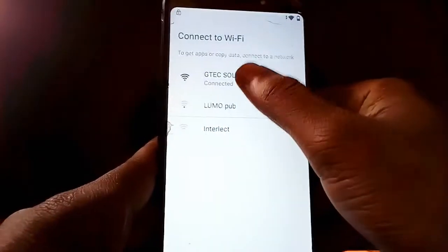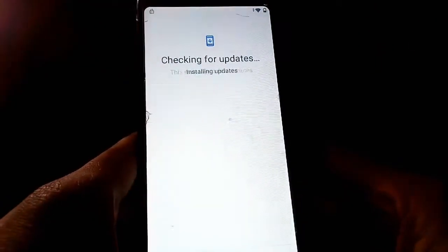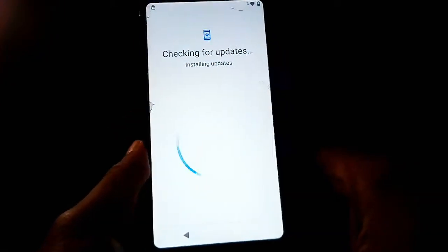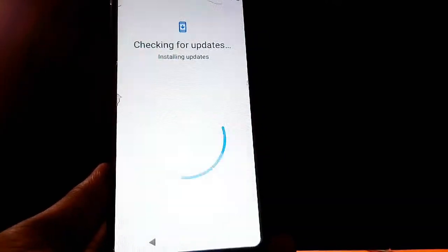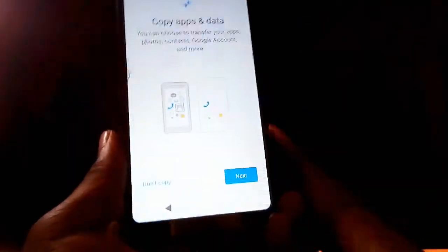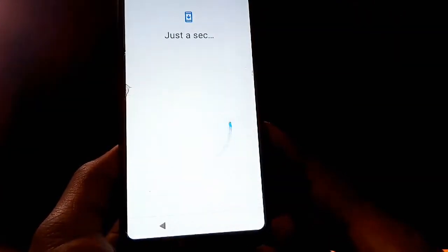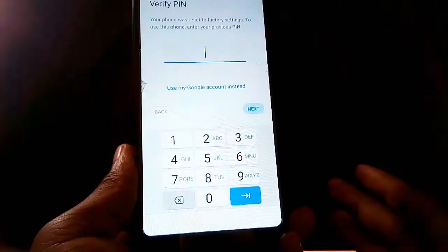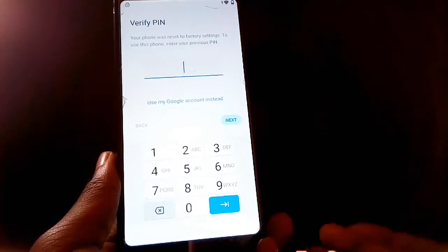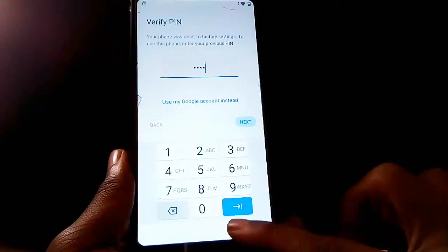Once you're back on the setup screen, connect to Wi-Fi, accept the privacy policy, and tap Next. On the copying data screen, tap Don't Copy again. Now when you reach checking info, you'll be asked to verify the PIN you set earlier — enter 1122 and tap Next.